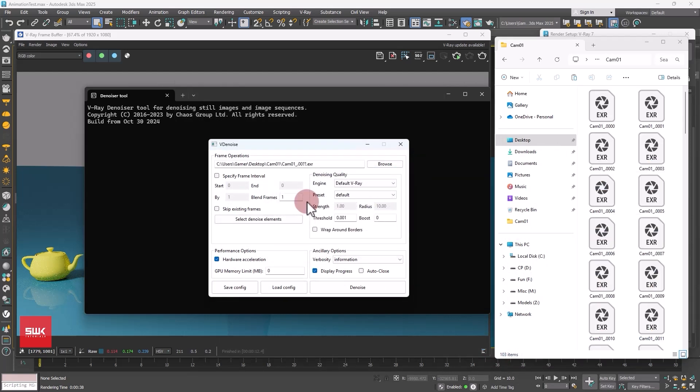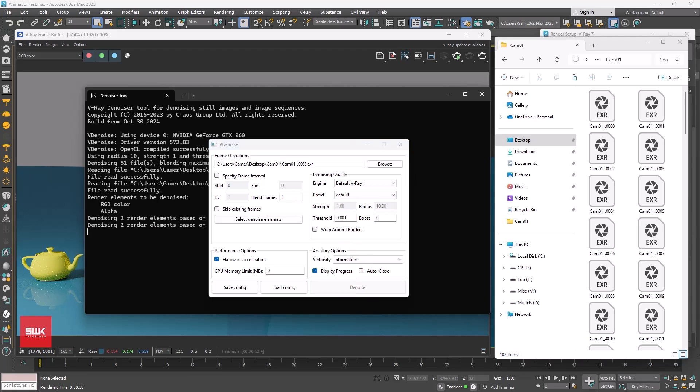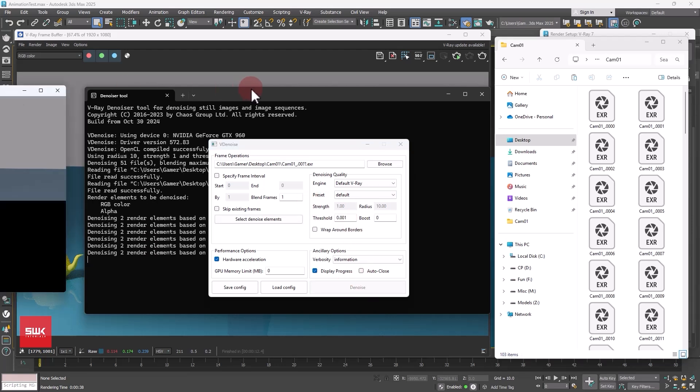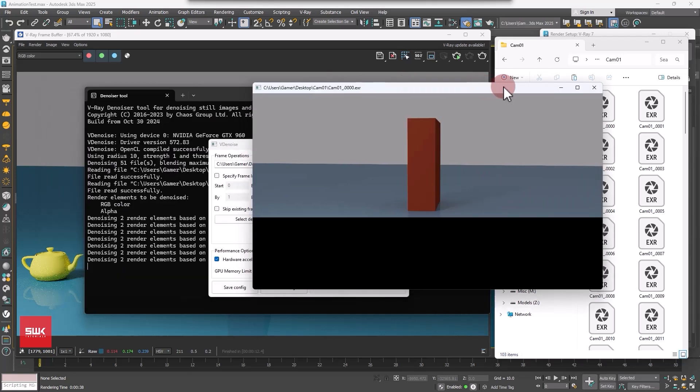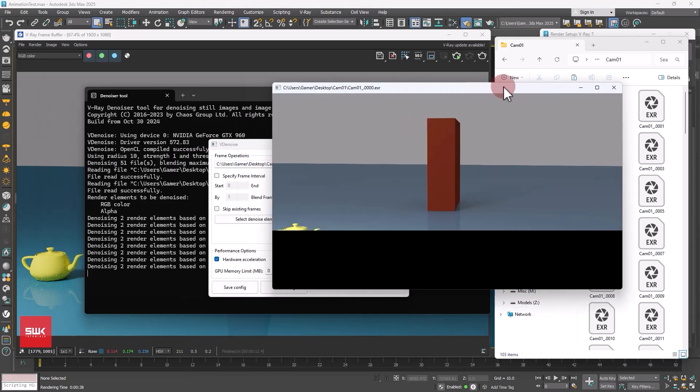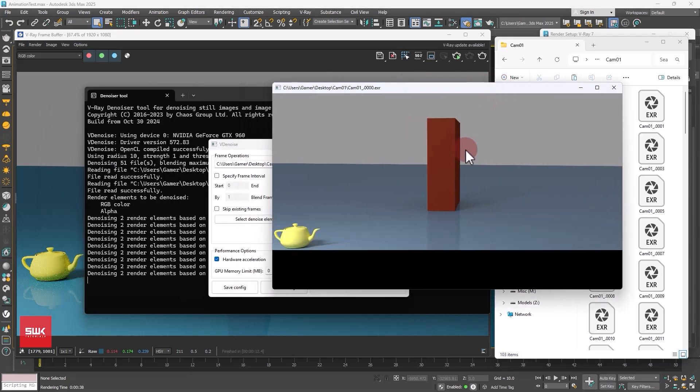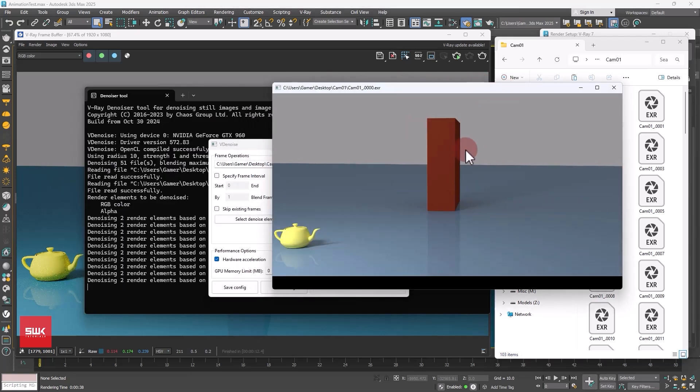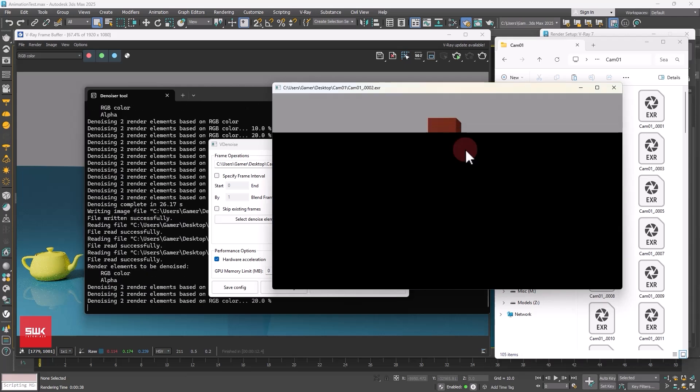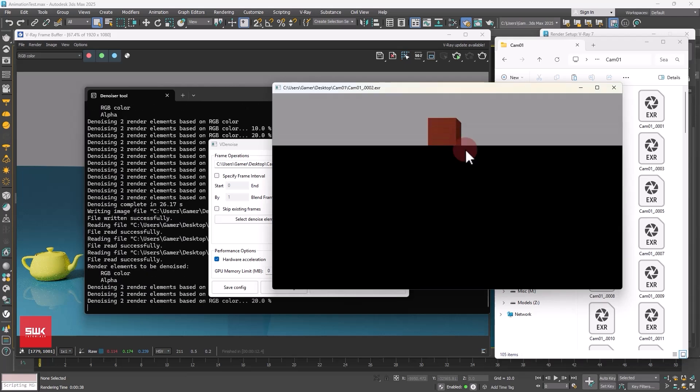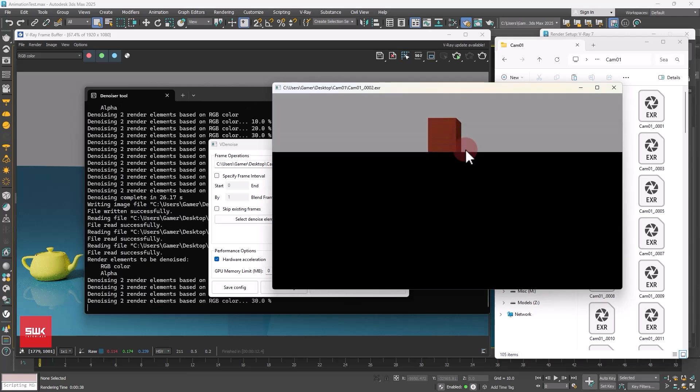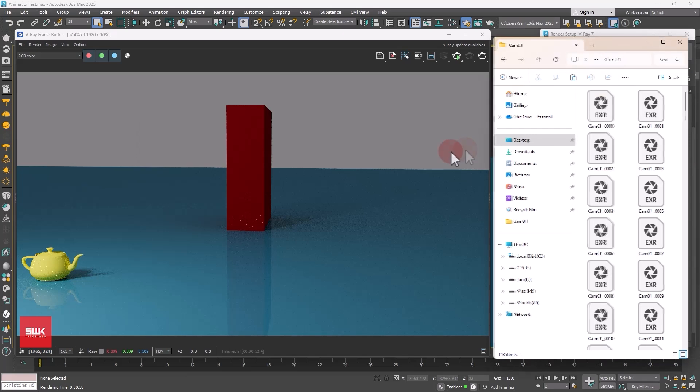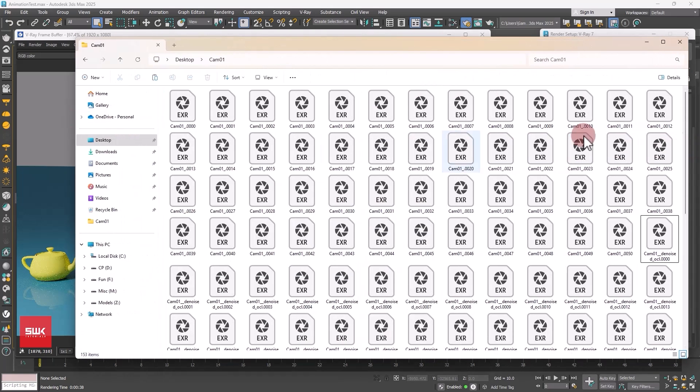Next, you don't need to change anything, you just simply need to click on denoise and it will start denoising your images. Let me pause till my denoising is complete. When the denoise is complete, simply close your denoiser and come here.